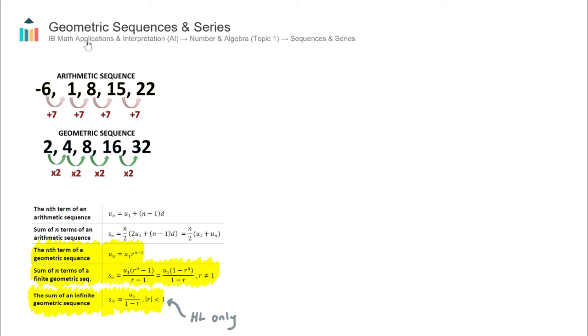This video covers geometric sequences and series, an important concept found in IB Maths AI Topic 1 Number and Algebra.